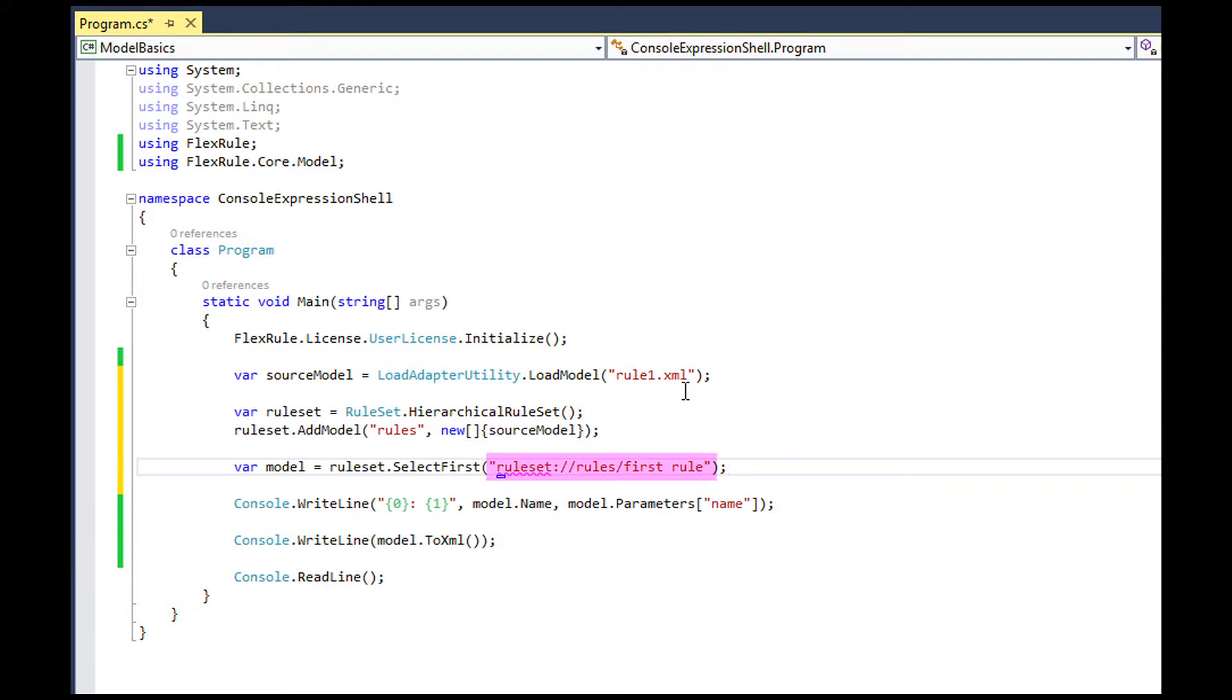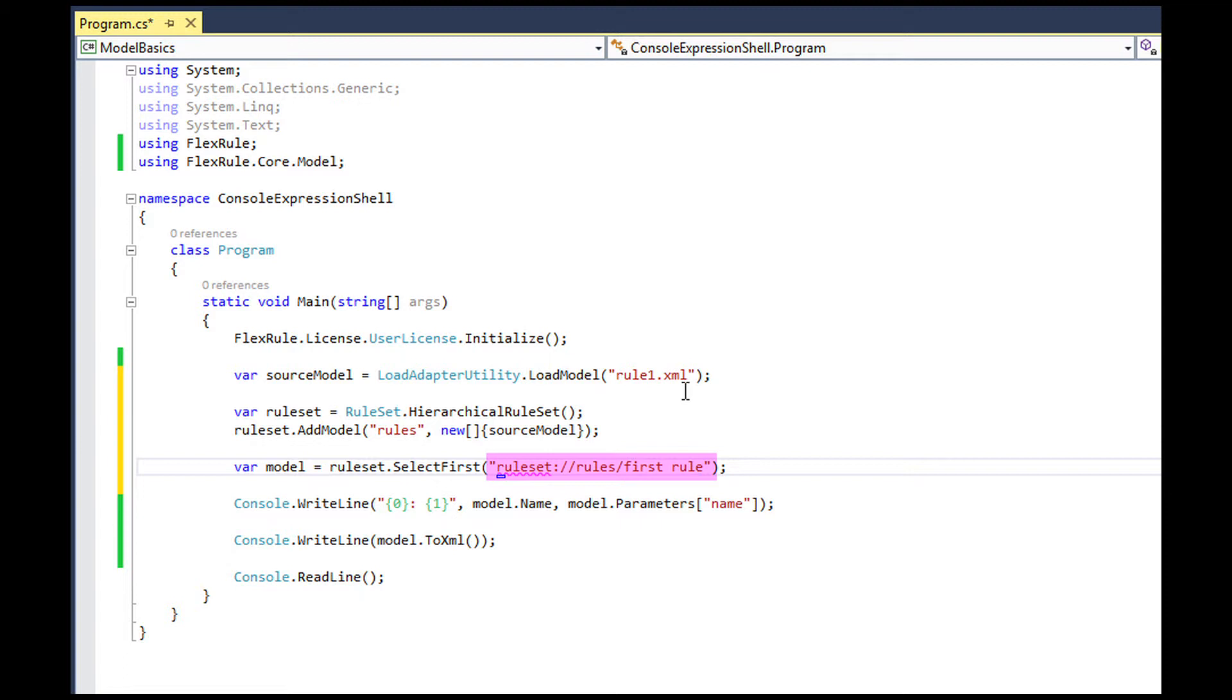A model can be addressed in a ruleset by a URL that has ruleset double colon slash slash protocol. The last part of this URL address is the model name, not the file name. Because file name is just simply a media that you store the rule into the file system. If you store the rule in the database, there is no file name. But there is always a model name.